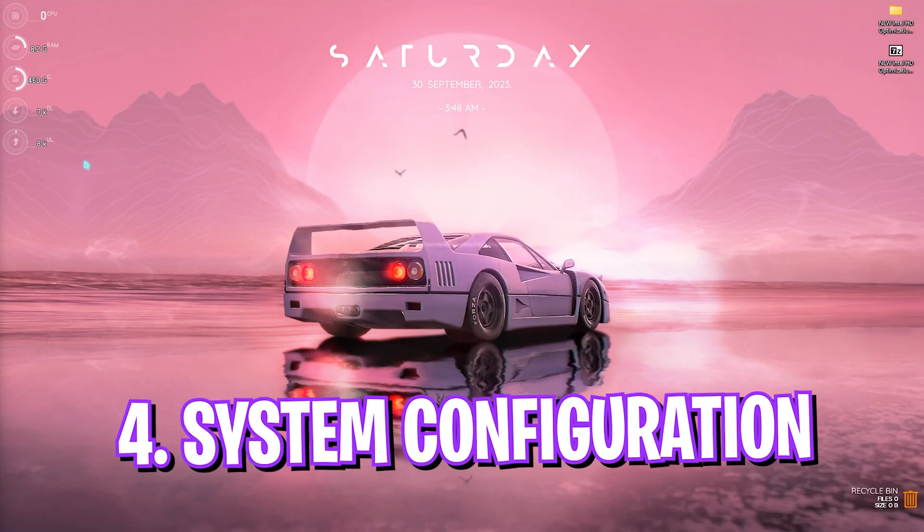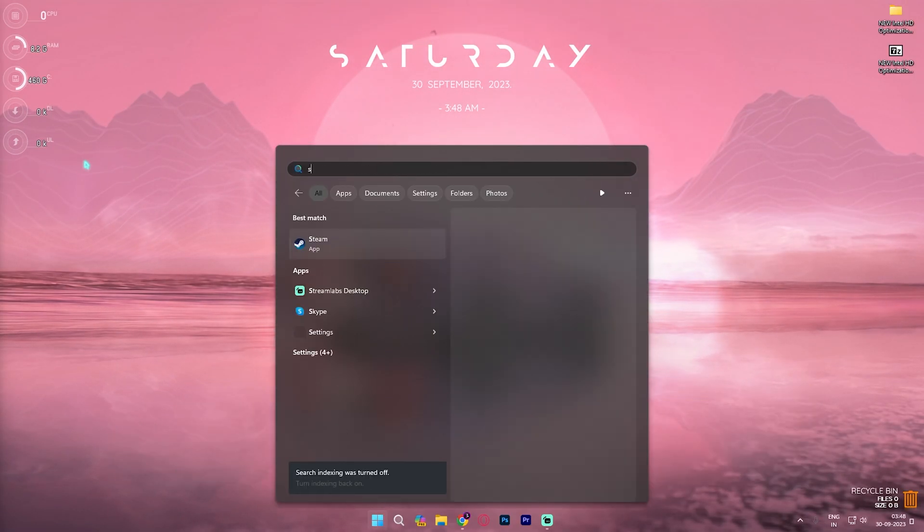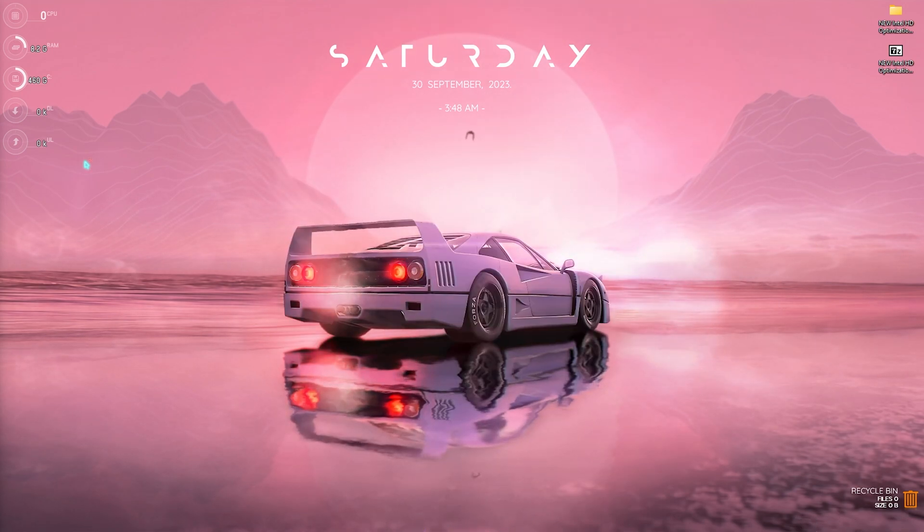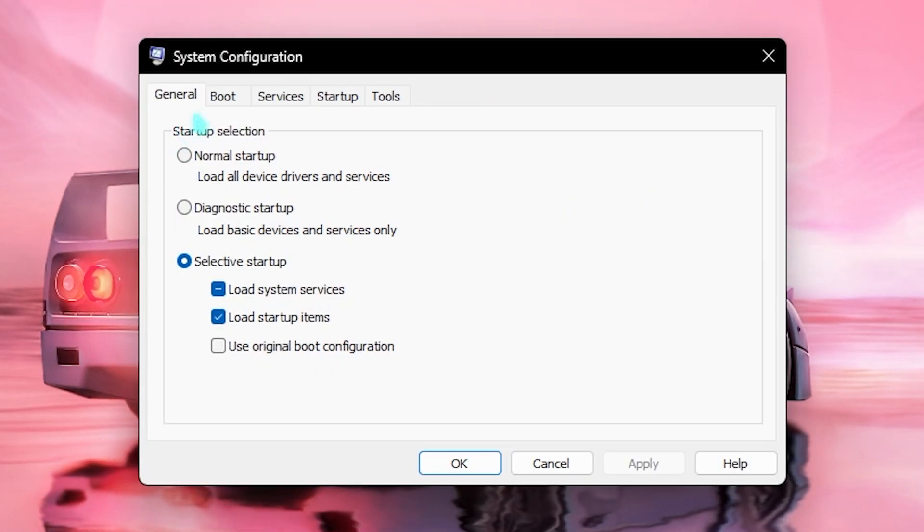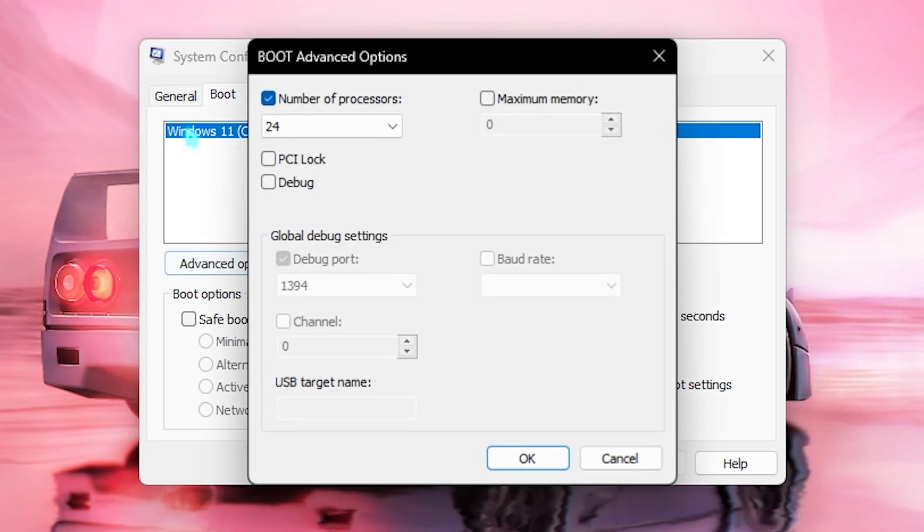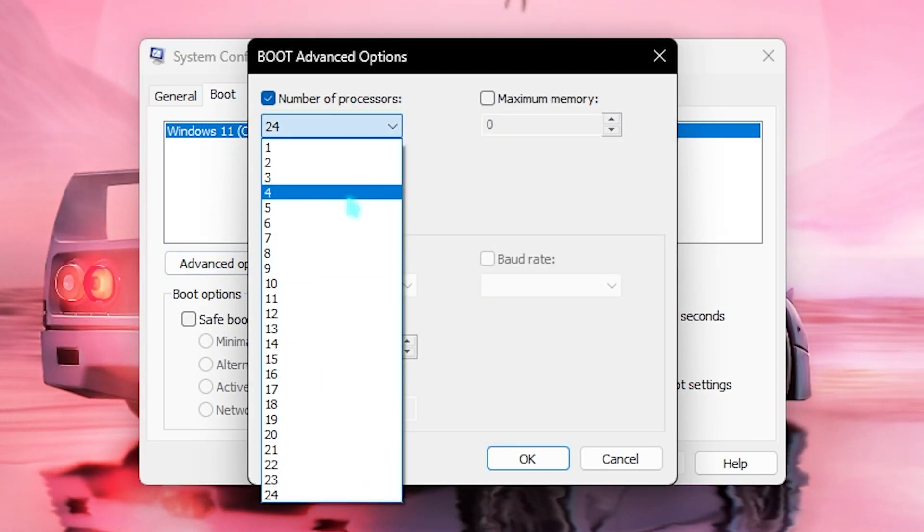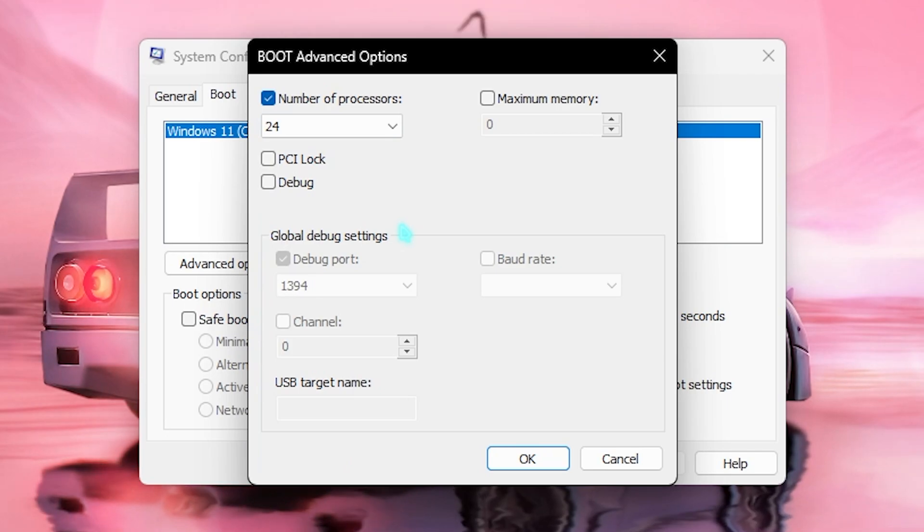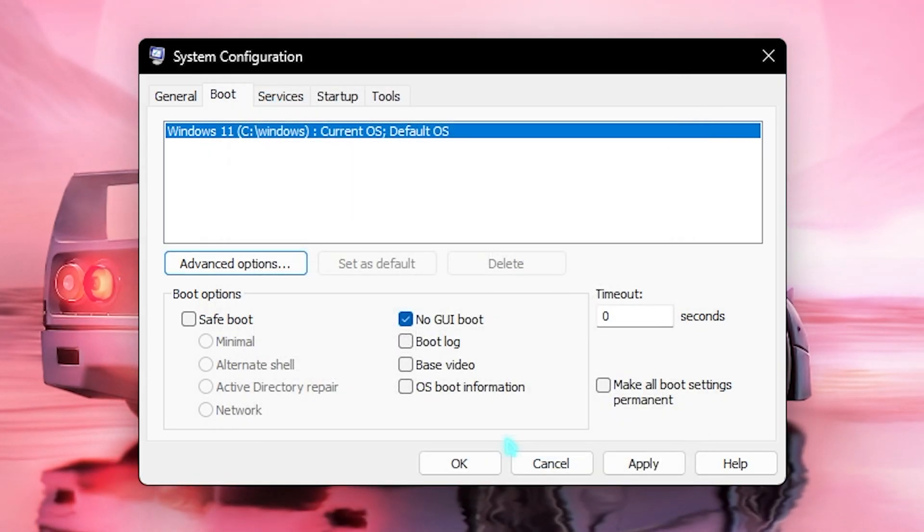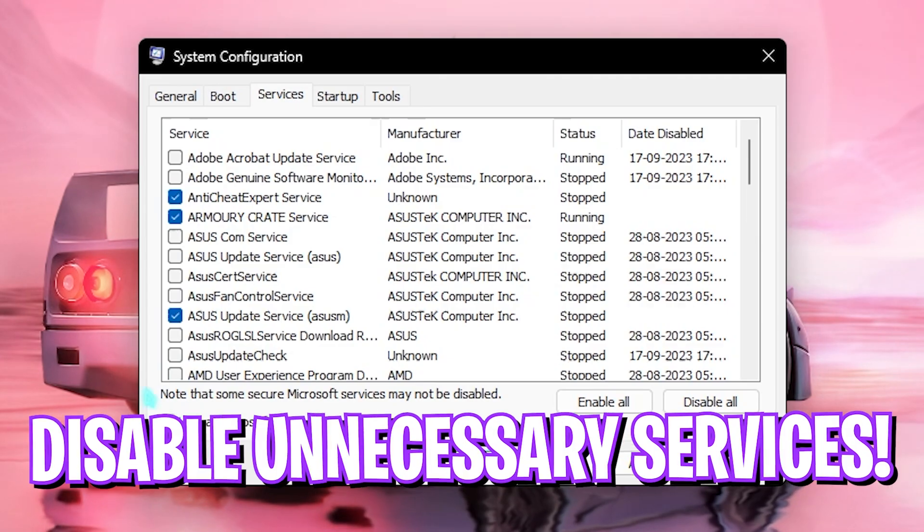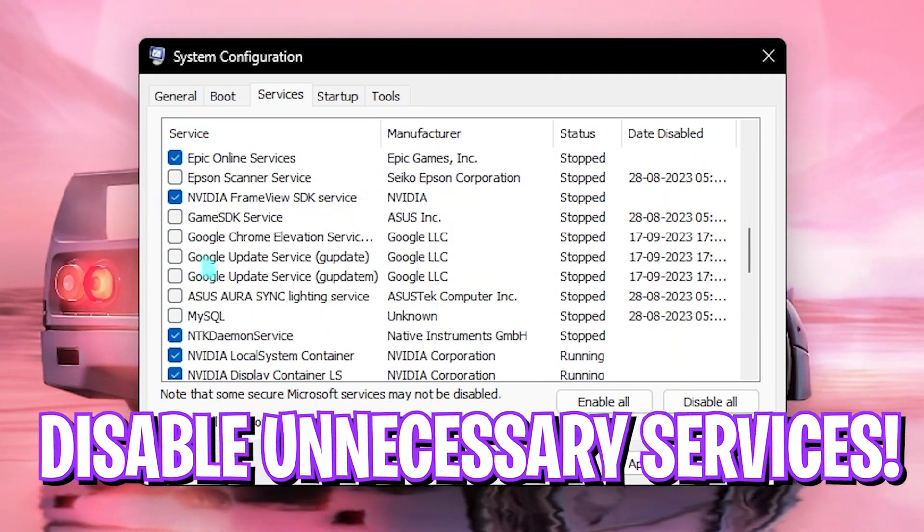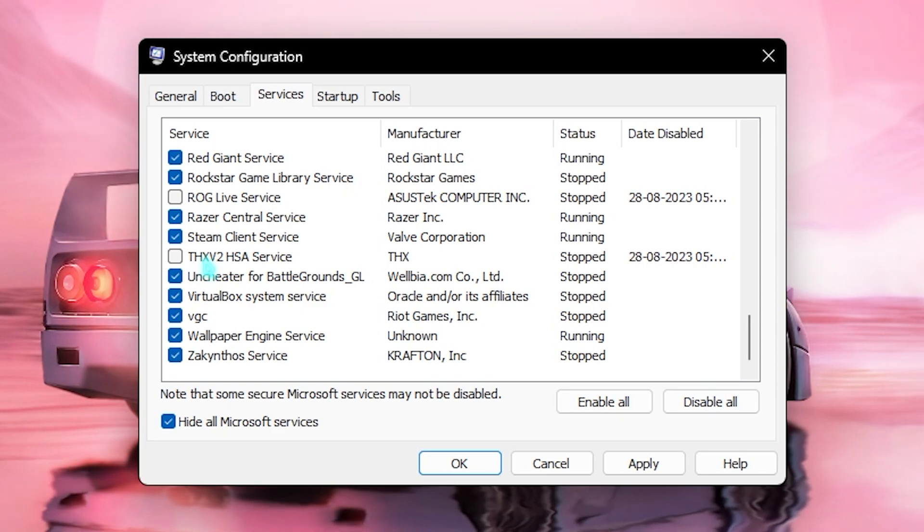Now the next step is system configuration. For that you need to search for system configuration on your PC. Once the small window opens up, click on Boot, click on advanced options, click on number of processors and choose the maximum number of processors available for you guys. It will be really beneficial. Also click on Services, click on hide all Microsoft services and make sure to disable as many services as you can since this will also save a lot of your PC's performance.